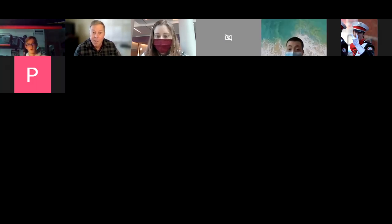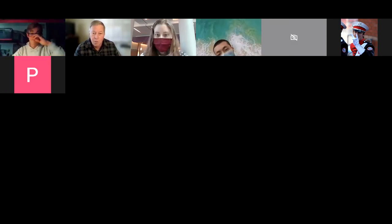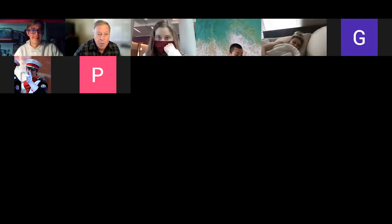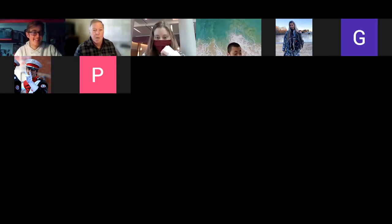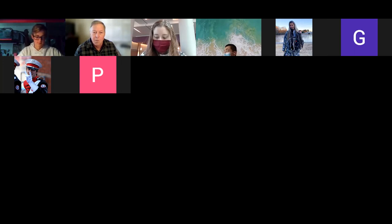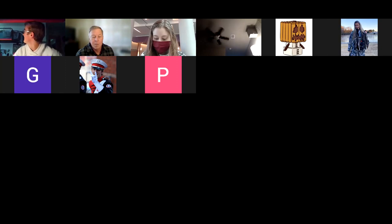Well, hello everybody. Welcome to Thursday, January 27th's lecture. This is going to be a busy one. We've got a lot of things to cover today. We're going to be talking about alkyl halides, halogens, organic fluorines, chlorines, bromines, and iodines — the organo halides.